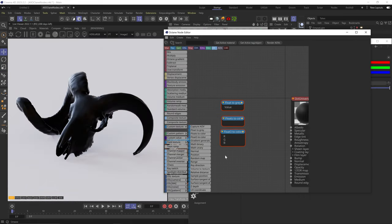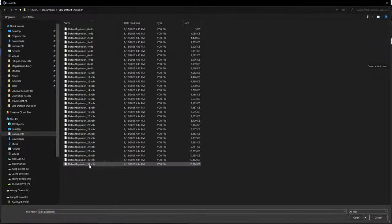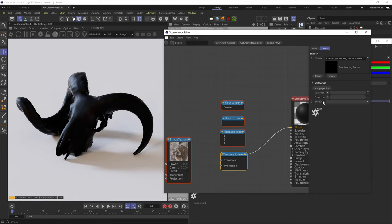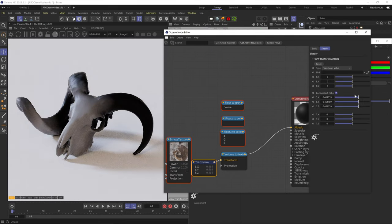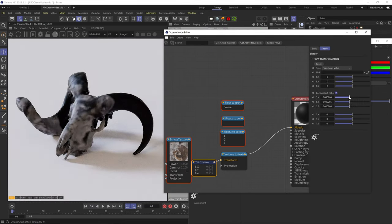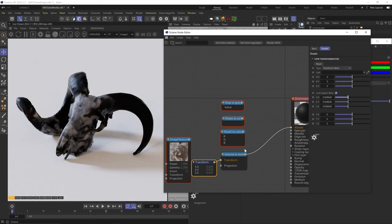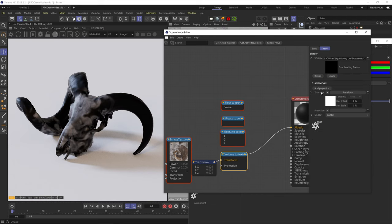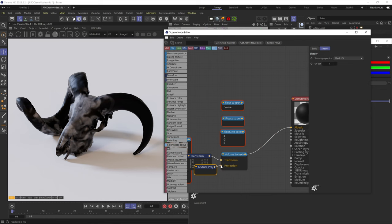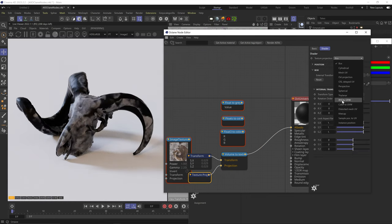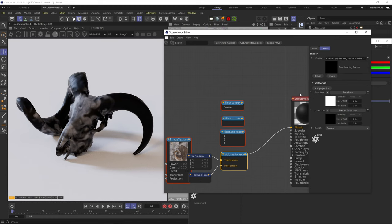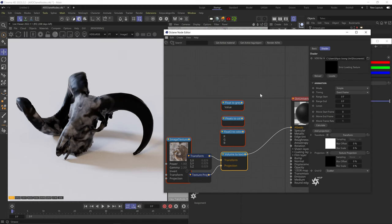The Volume to Texture node lets you add a VDB object and choose a specific channel from the VDB. Add a Transform node to scale the volume, and you get a black-and-white map affected by the volume object. You can choose different channels like Emission, add a different projection to fit it differently on your geometry, or adjust the VDB animation.